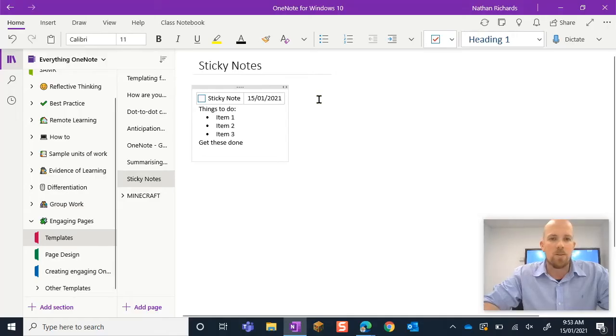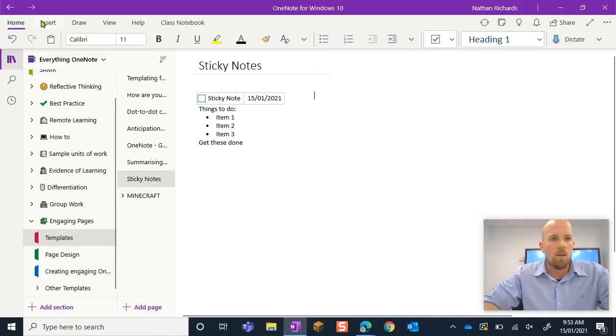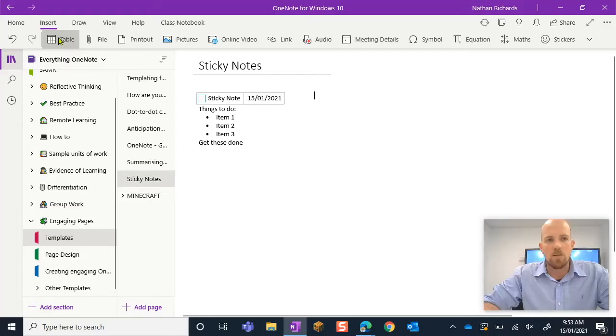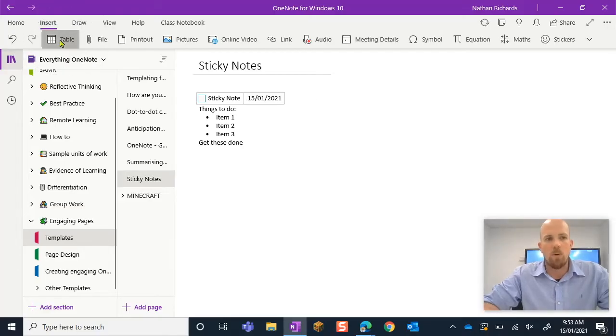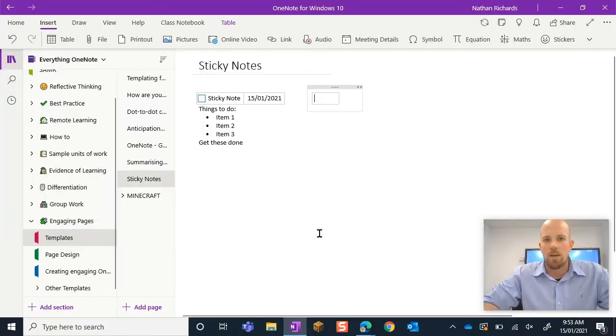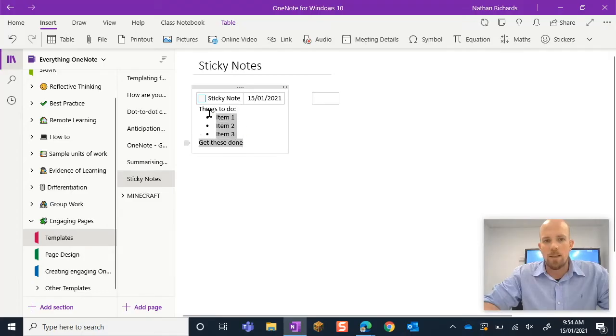What we need to do is separately go back to insert and go back to table and we just want a one grid table size. What I'm going to do is now select all of this.